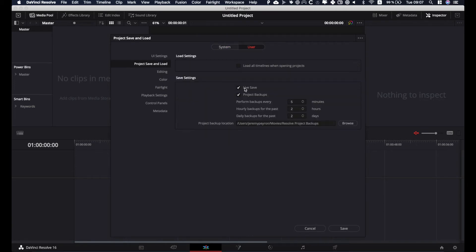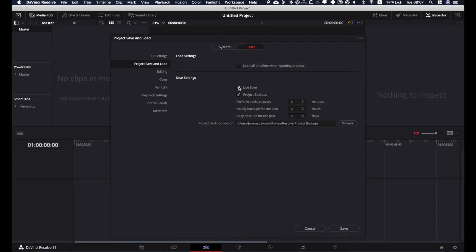And here as you can see, you've got live save and you've got project backups. You can activate only one of those because it's a bit taxing on your computer depending on how much RAM you have. It can be a bit taxing, so me, I'm activating both of them.